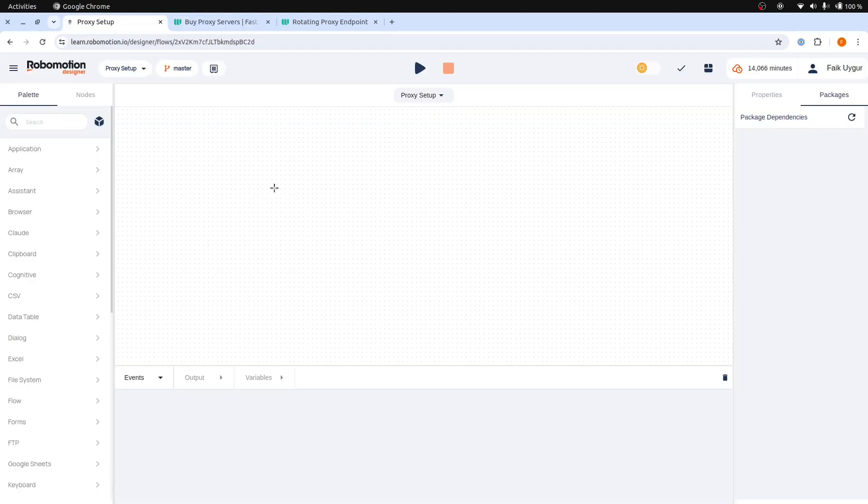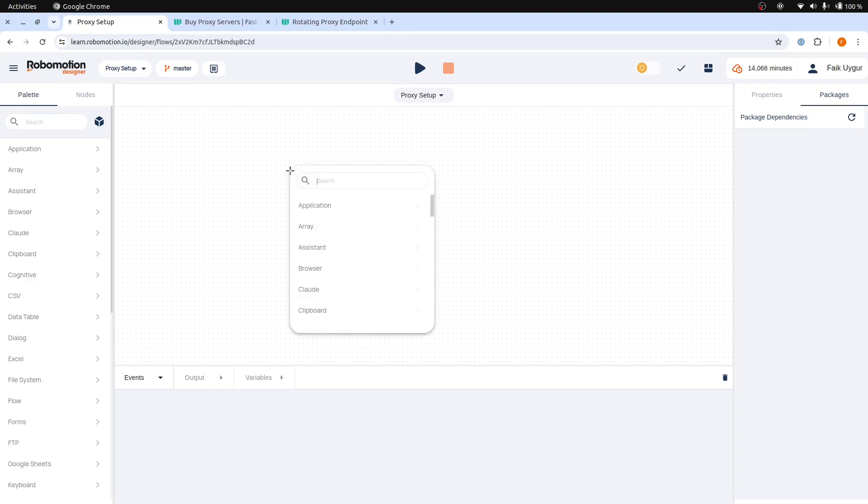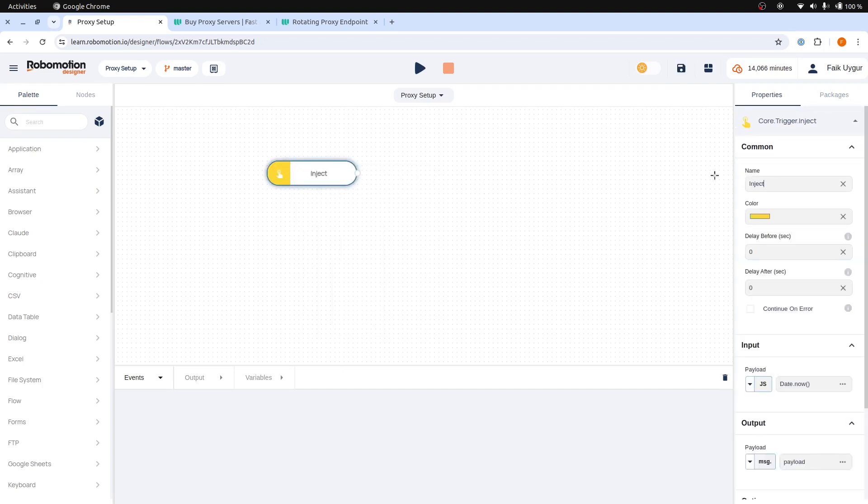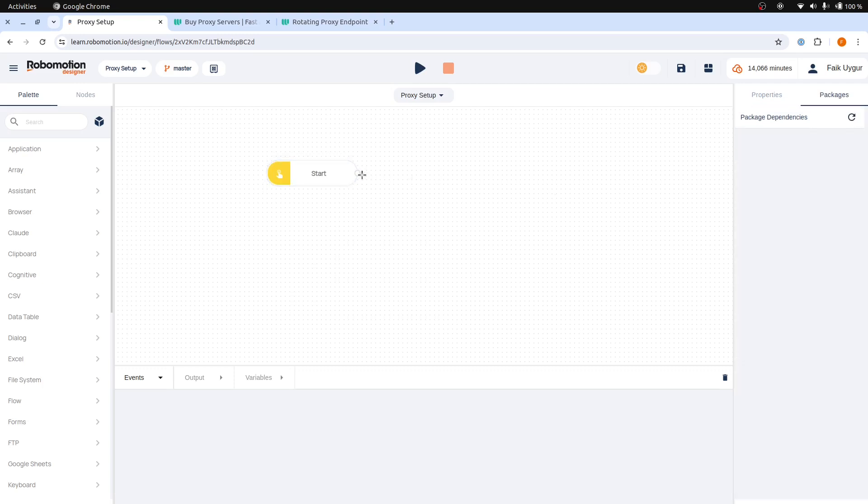We will create a simple test flow to observe the changes with and without the use of a proxy service. Let's start by adding an inject node to our flow and then renaming it to start. Then add an open browser node.